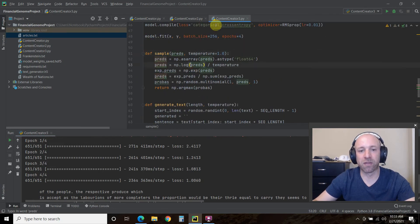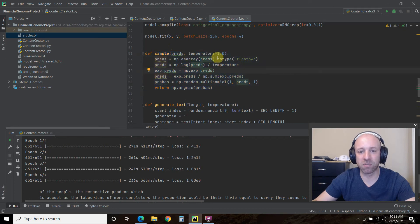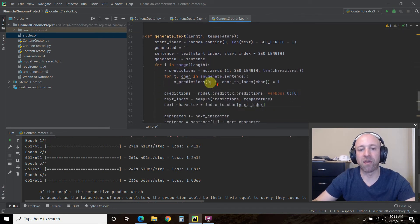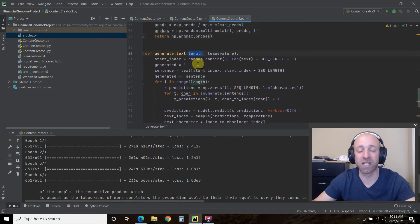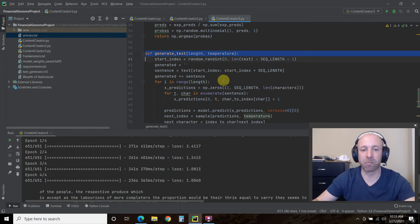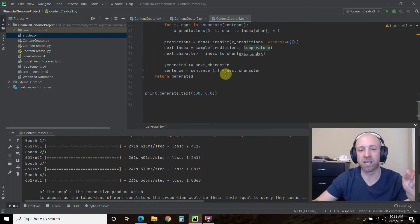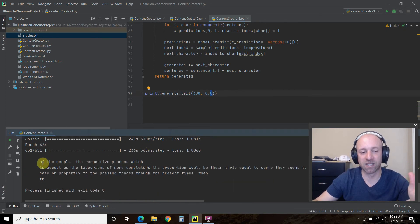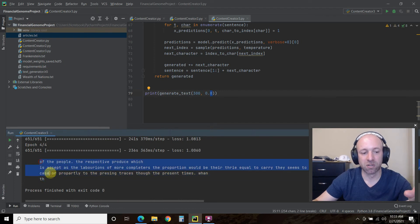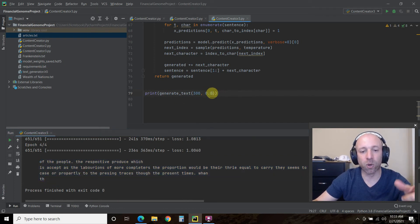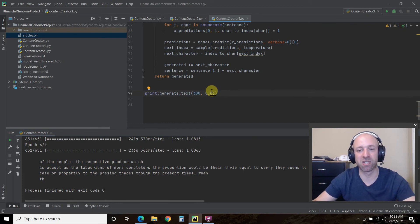The third one uses a sample function where we use a random prediction using some NumPy information. Then we create a function called generate_text, where we pass it how many characters we want and a temperature. What the temperature does is control how detailed you want the prediction to be. If this was 0.2, it would be less intelligible. 0.8 or 1 is the highest, but it takes the machine learning model longer.